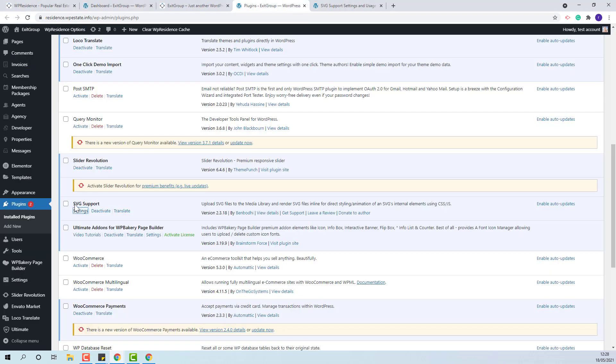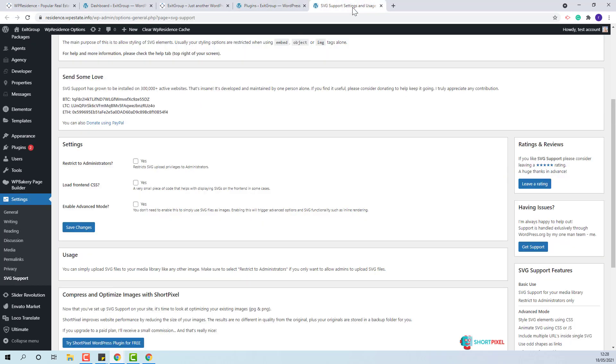I have it here already installed. You need to restrict it to admin.